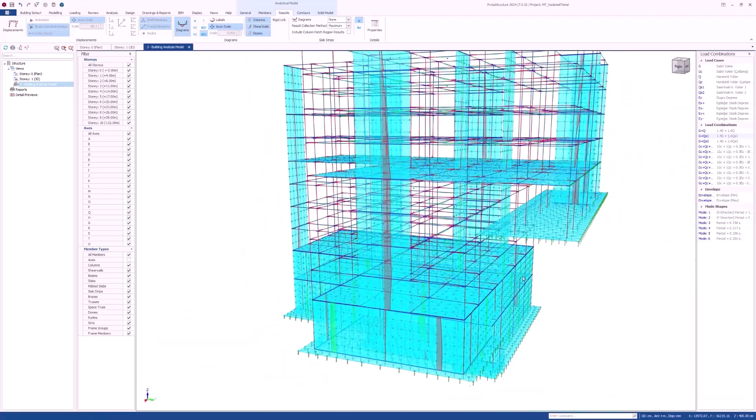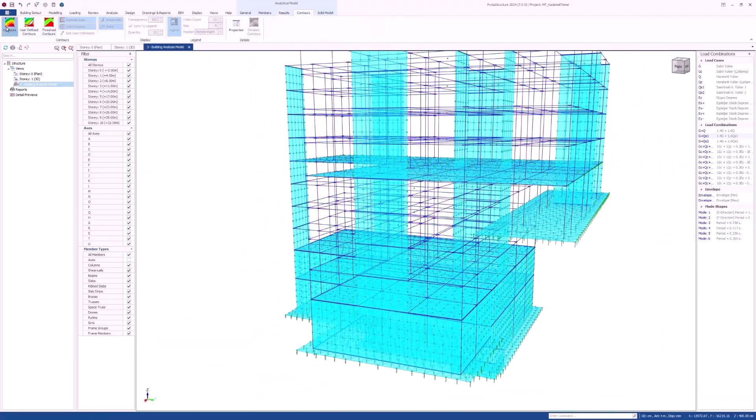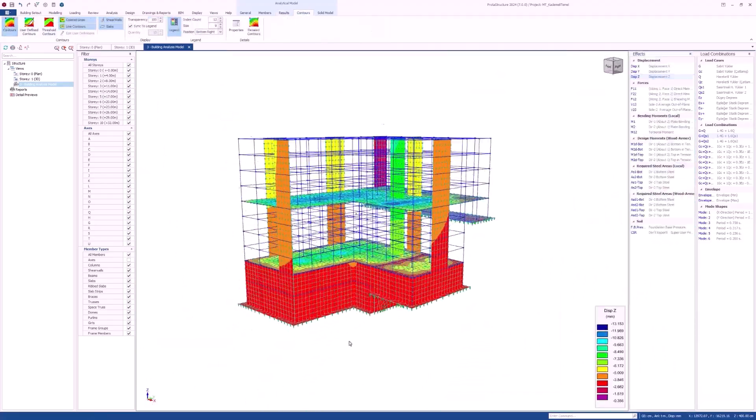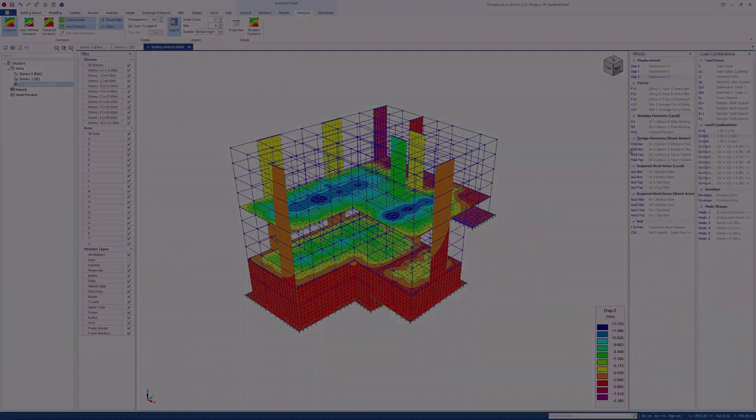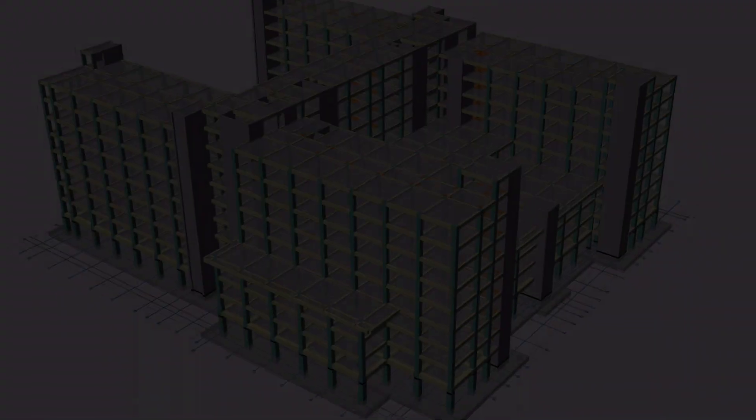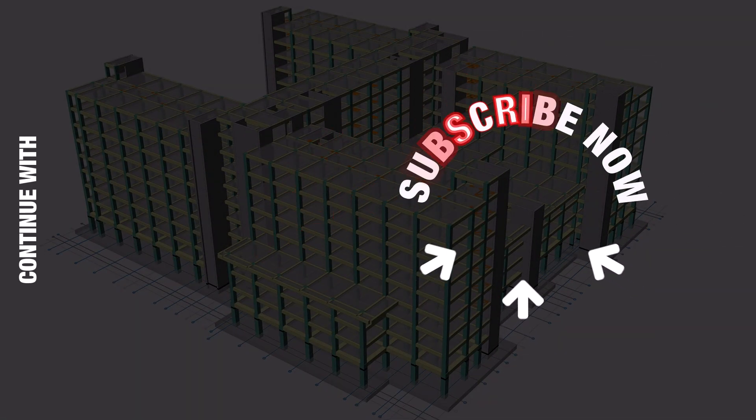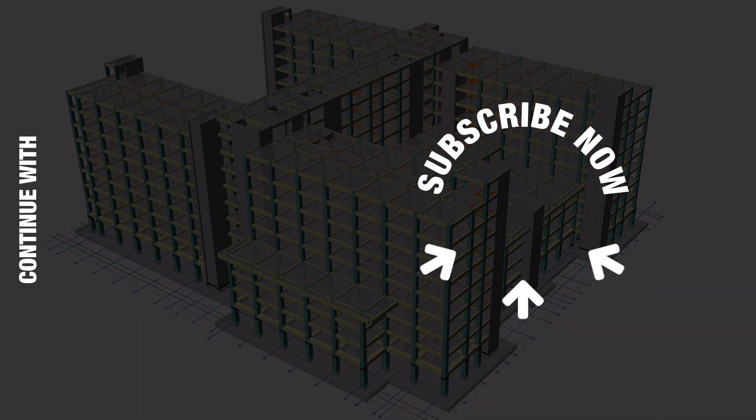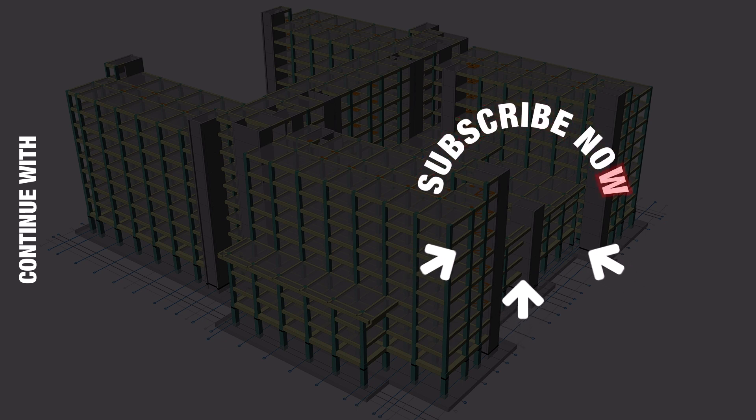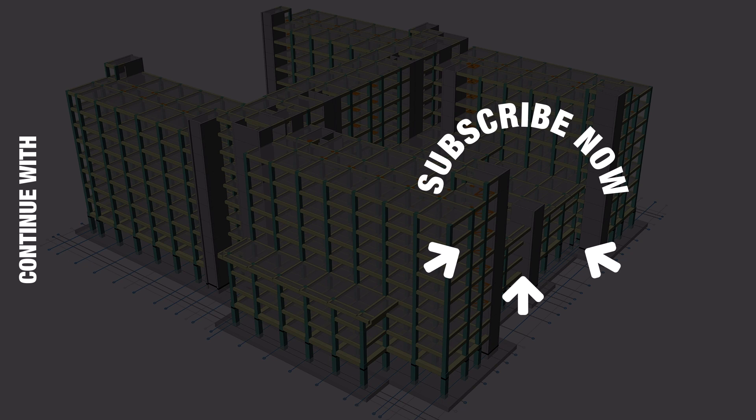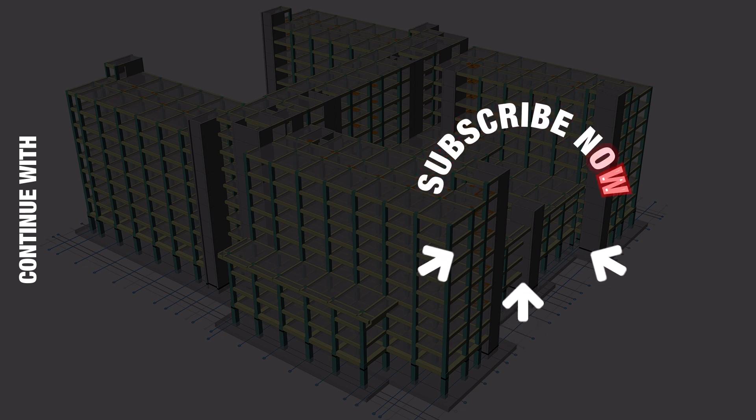This is a tremendous addition to your structural design toolset.